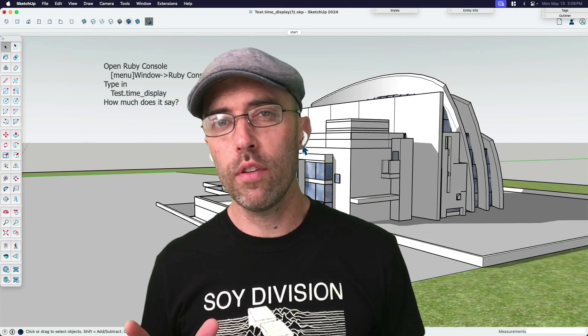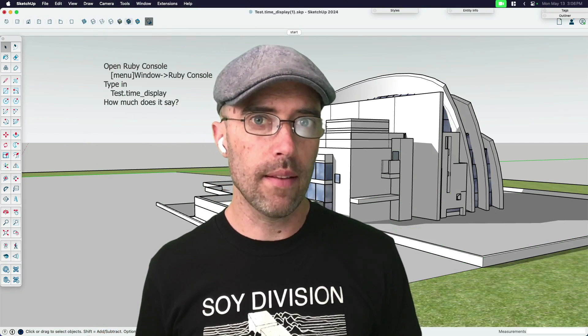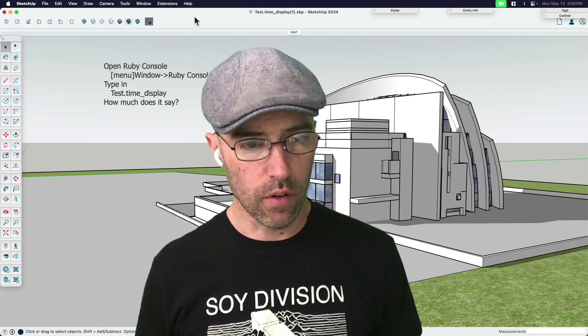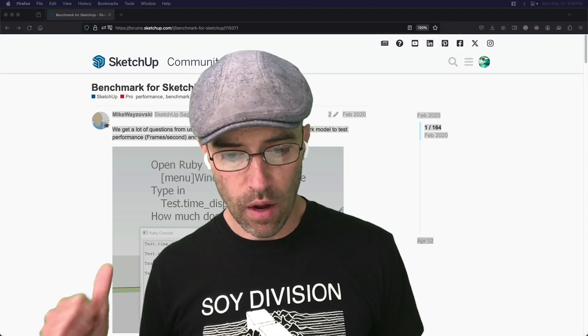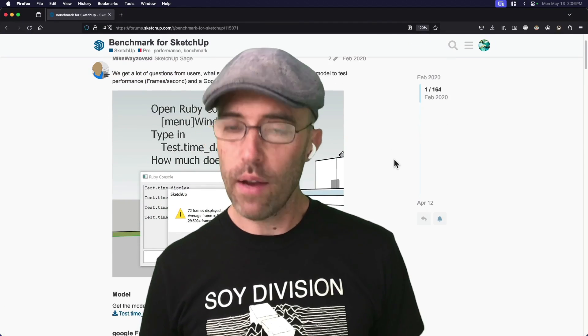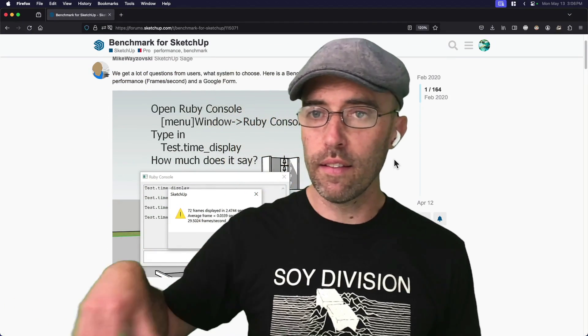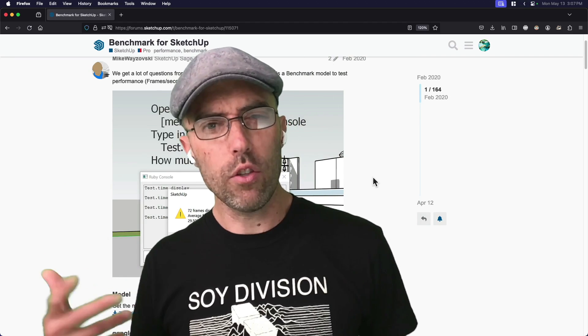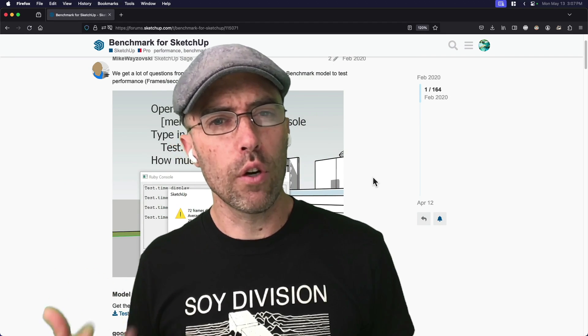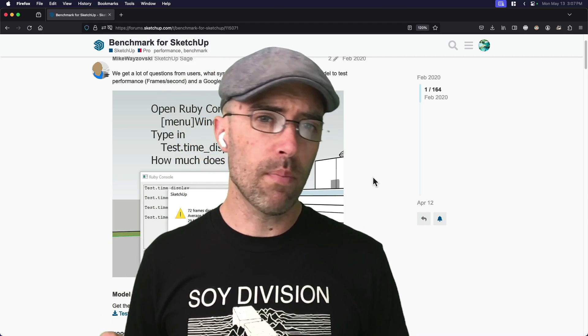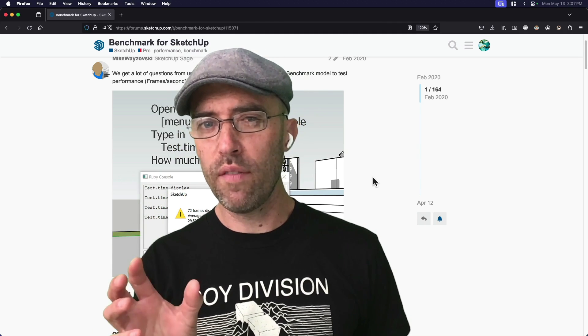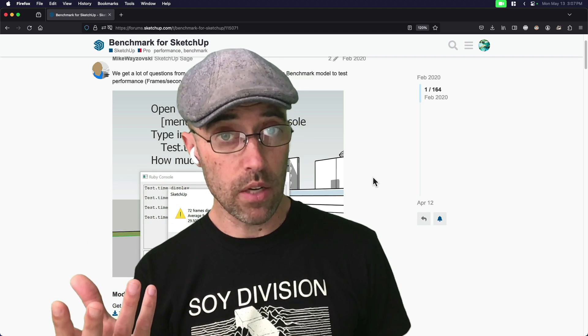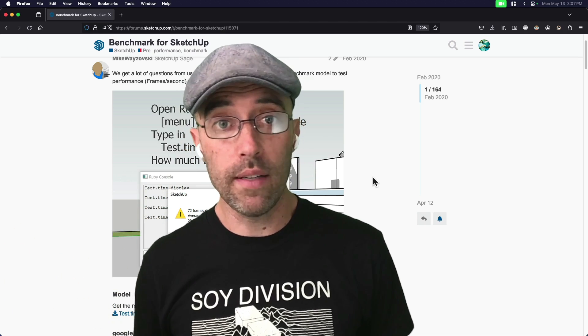So we're going to do this little experiment that I'm going to call the benchmark test because that came from a forum post. There was this forum thread back in 2020 where they were like, hey, let's run this script together and then find out what SketchUp is returning in terms of frames per second. That's sort of what I mean by benchmark. We're going to see how much faster SketchUp 2024 displays information, so refreshes information via frame rate on your screen. So let's just go ahead and get to it.